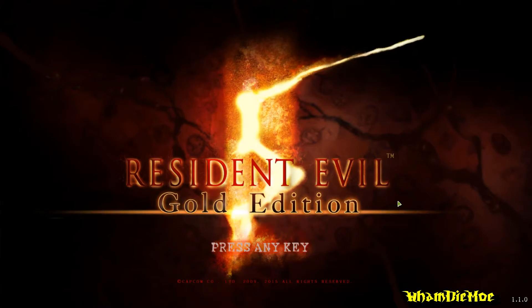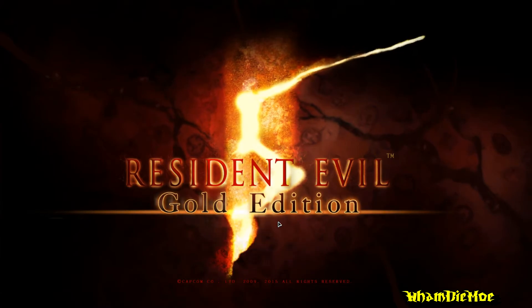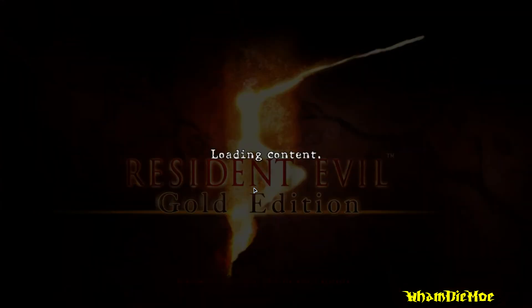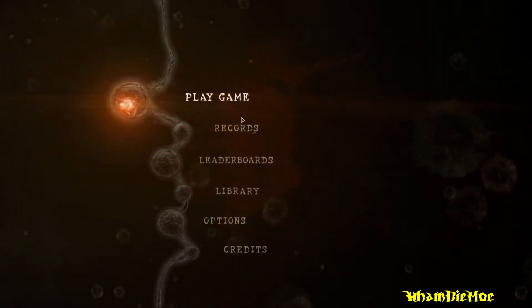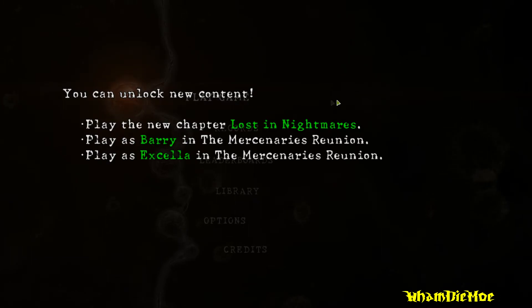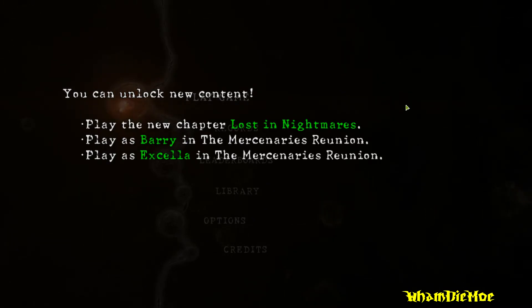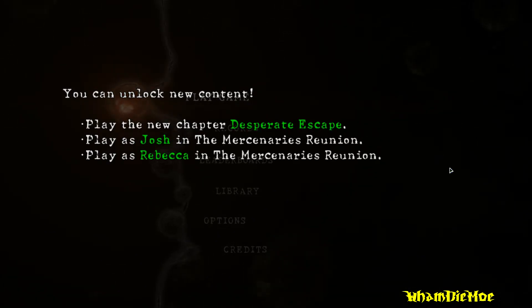And as you can see, this default Steam version doesn't ask for any Games for Windows Live nonsense, and it says Resident Evil 5 Gold Edition instead, along with other minor changes which you can read by pausing the video.